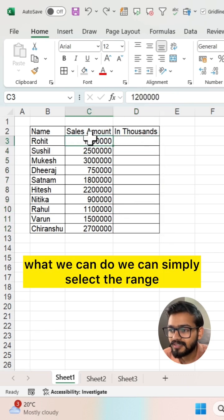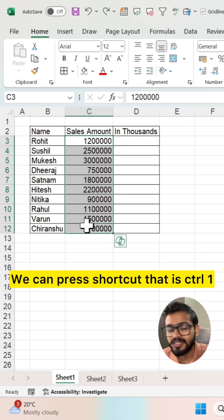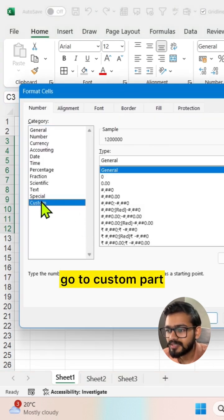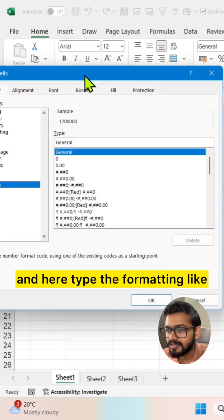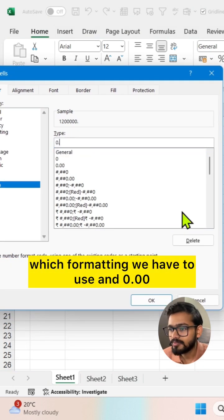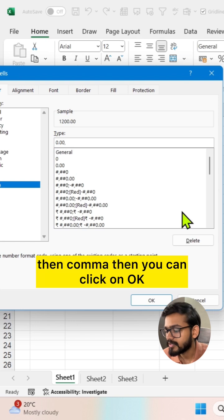We can press the shortcut that is Control+1, go to the custom part, and here type the formatting like which formatting we have to use: 0.00 then comma.